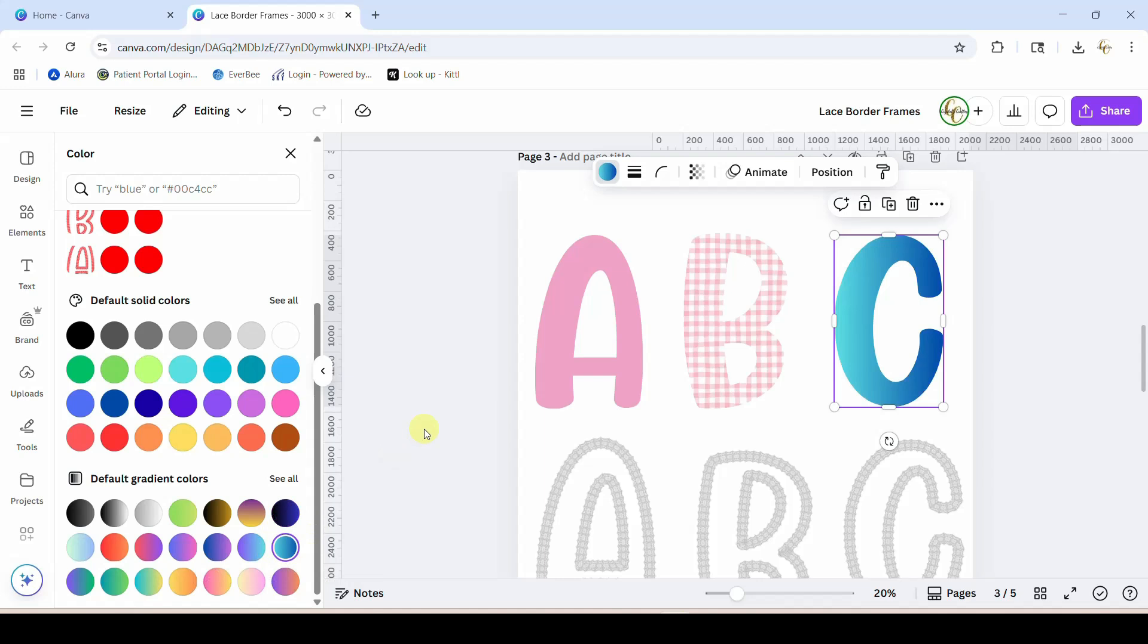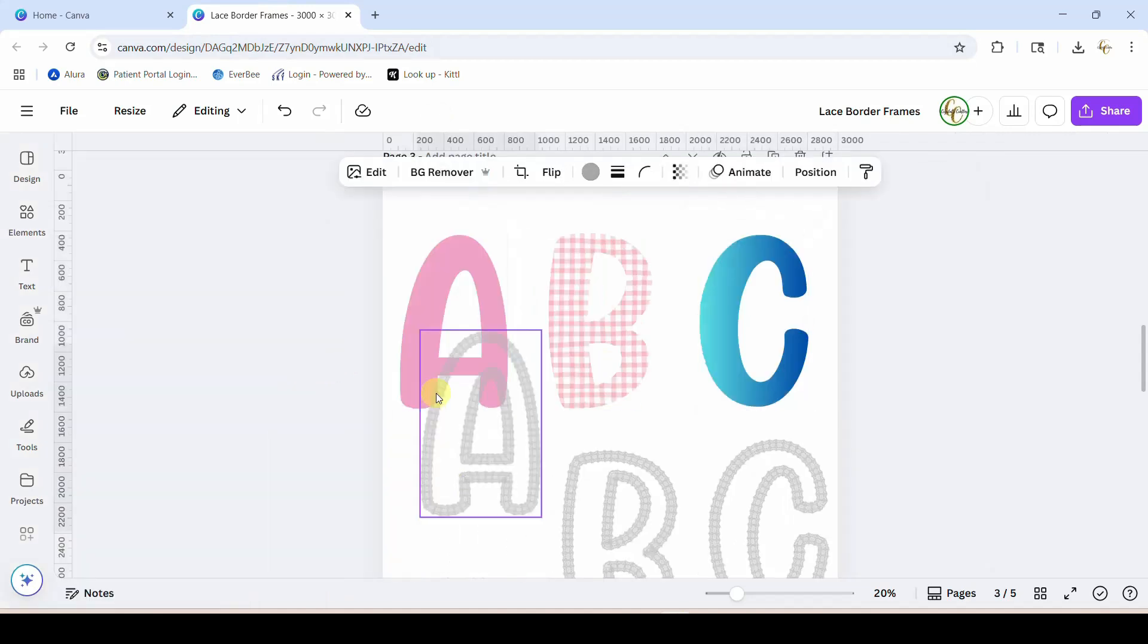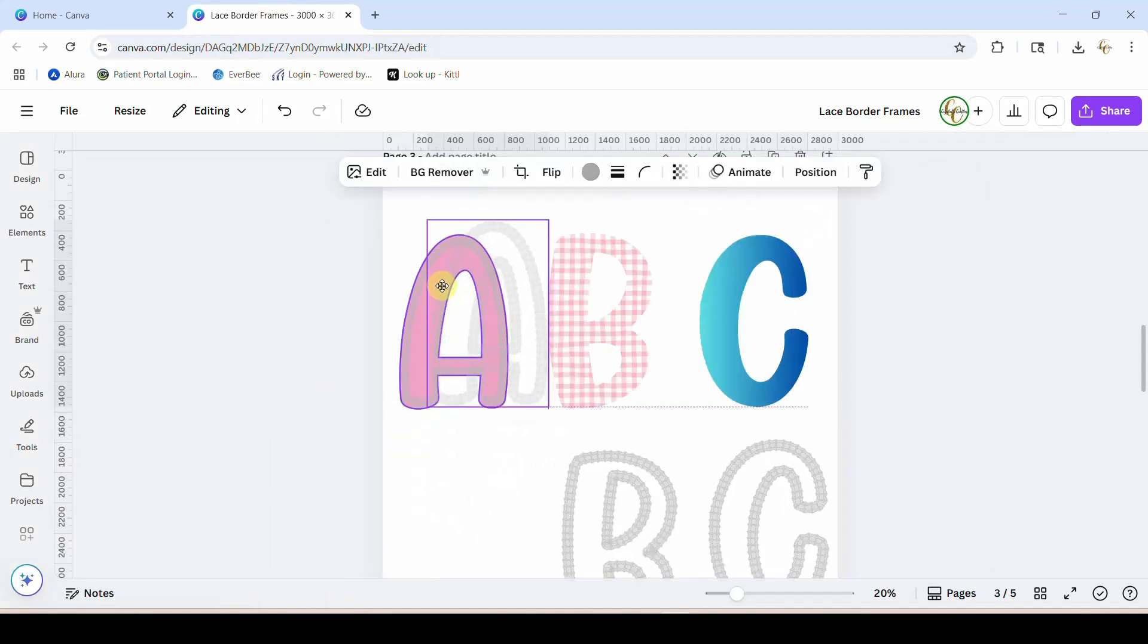So those are the different fills that you can do with this frame. Now let's work with the lace. There's a couple different things that you can do with the lace as well.